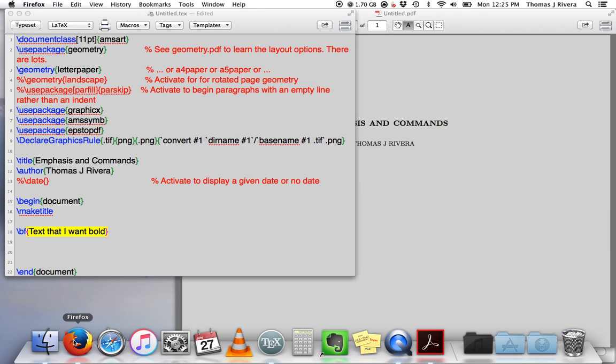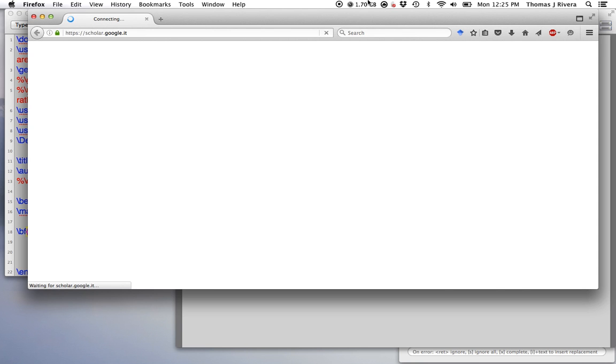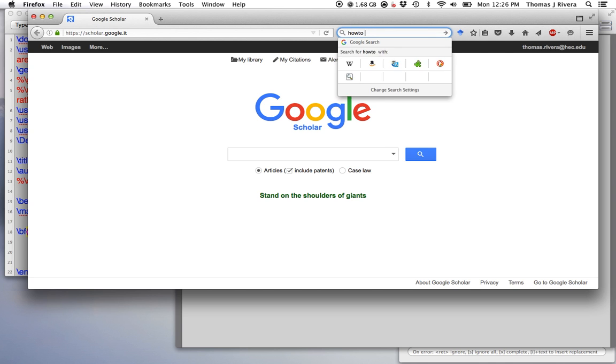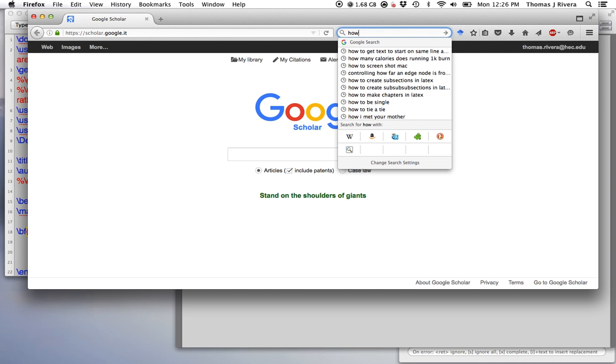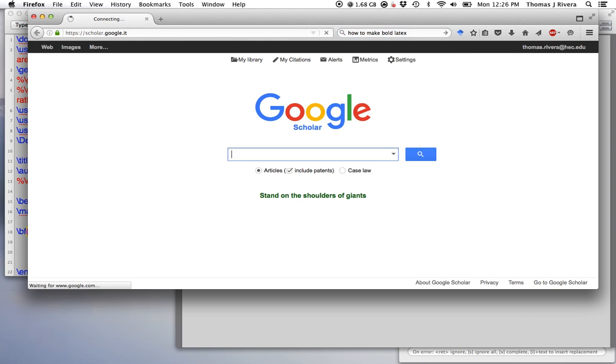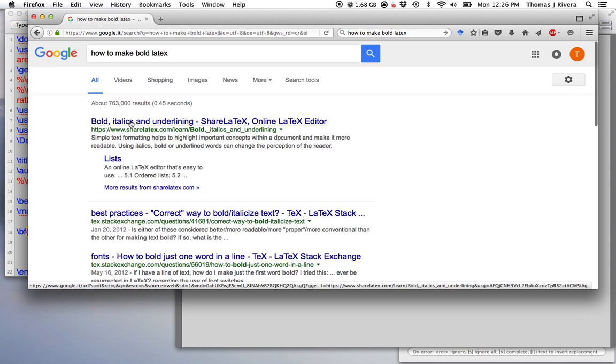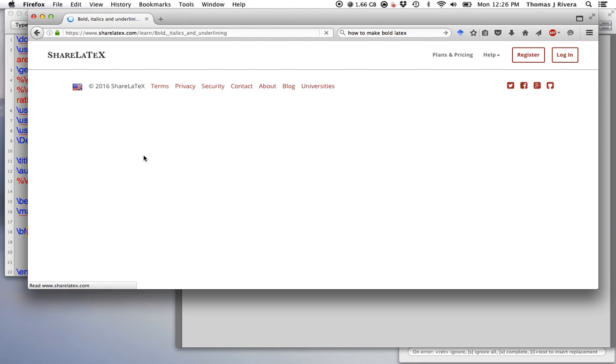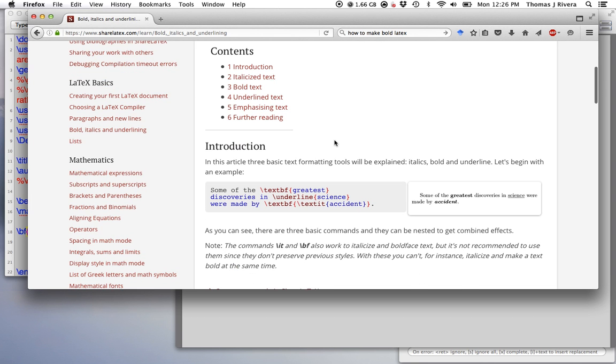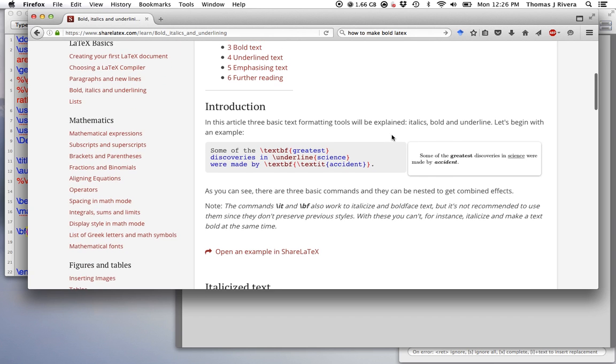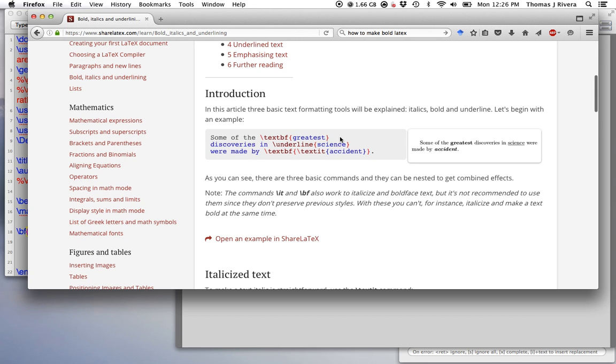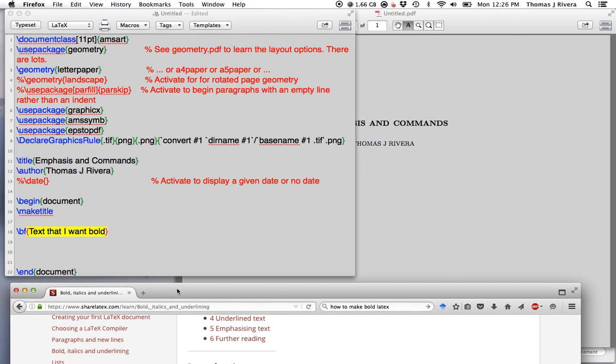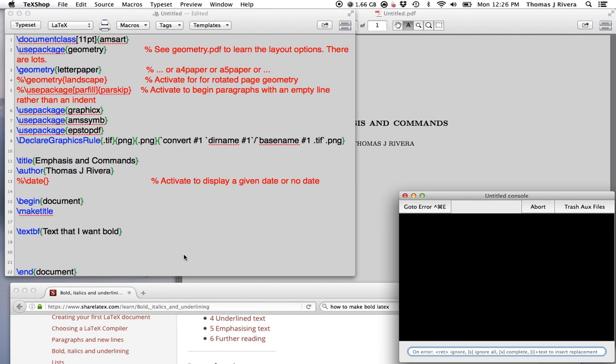If I didn't know the command beforehand on how to make something bold, we can use Google. So just, how can I make bold in LaTeX? Here we have ShareLaTeX.com. It seems like a big site with a lot of resources. They're saying text BF. So BF is one way to do it. Again, like I said, there's many